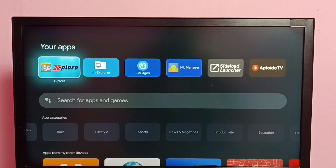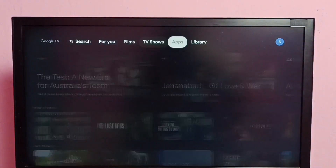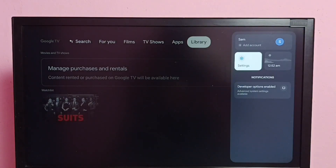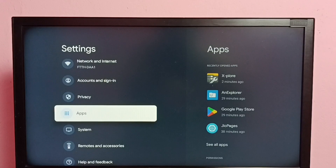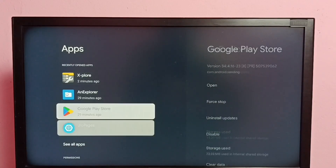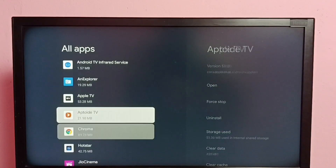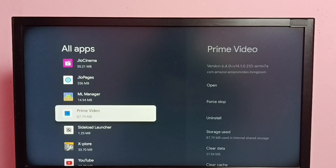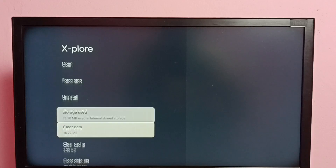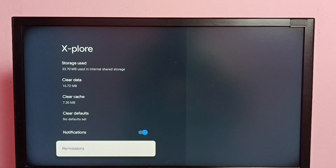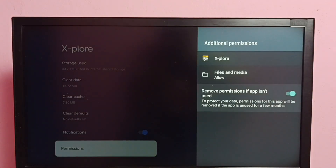First, I am going to change the permission of this Explore File Manager app. Go to Settings, then select Apps, then select See All Apps. From this list, select the Explore File Manager app, then go down and select Permissions, then select Files and Media.